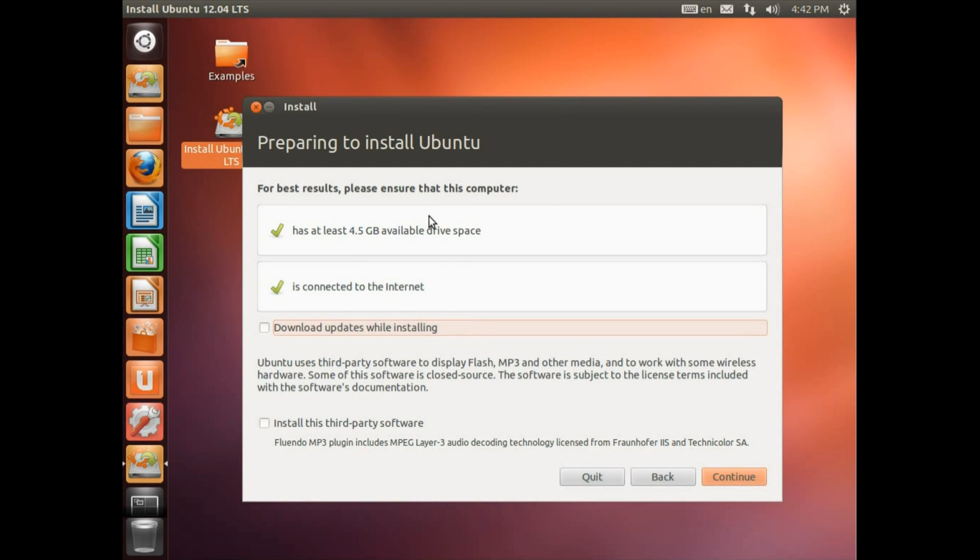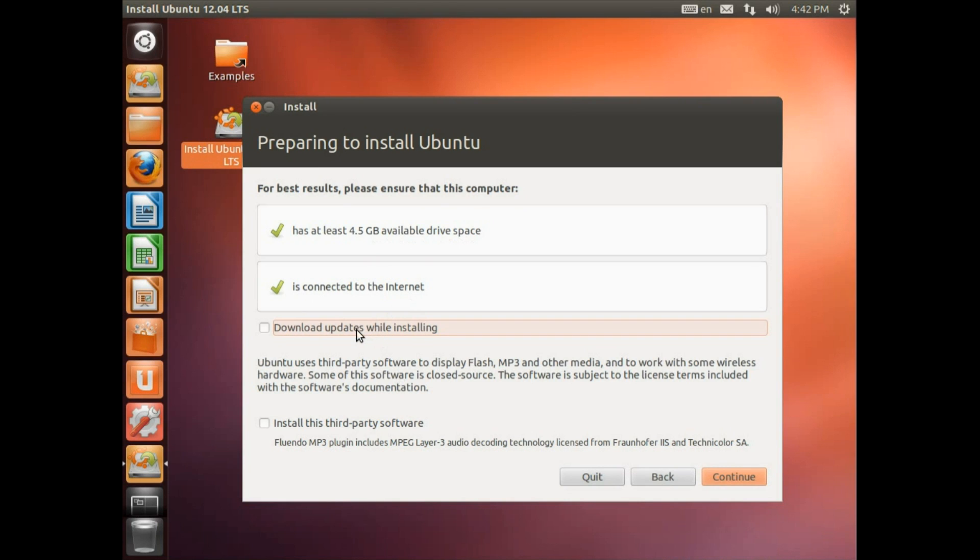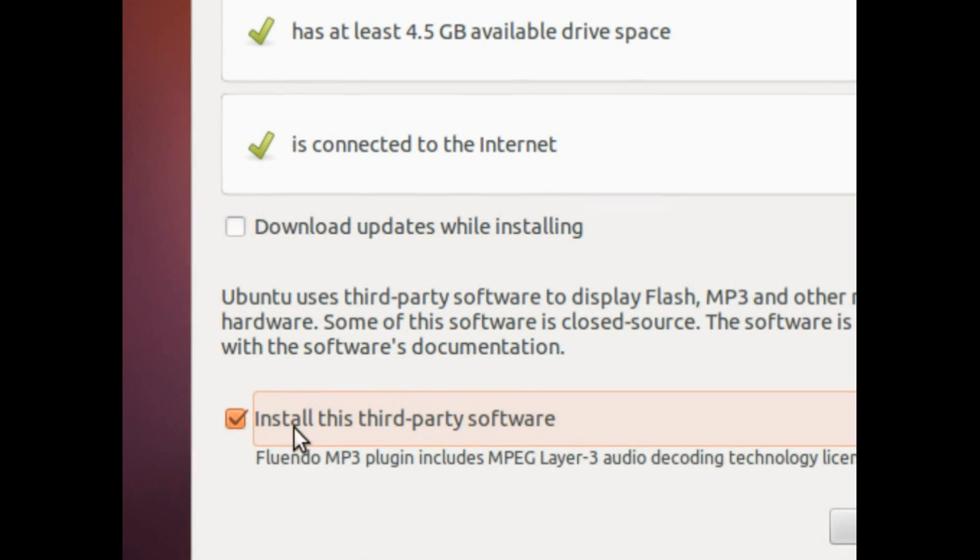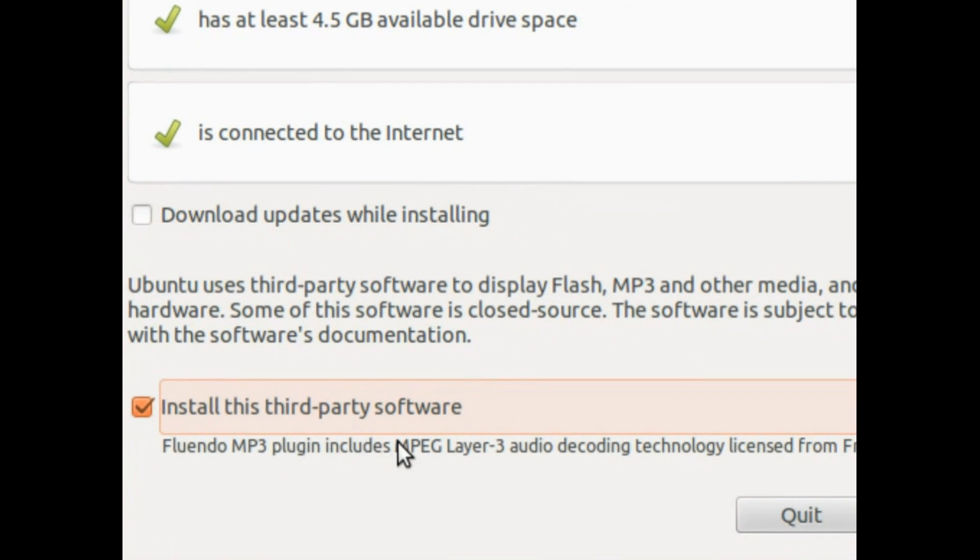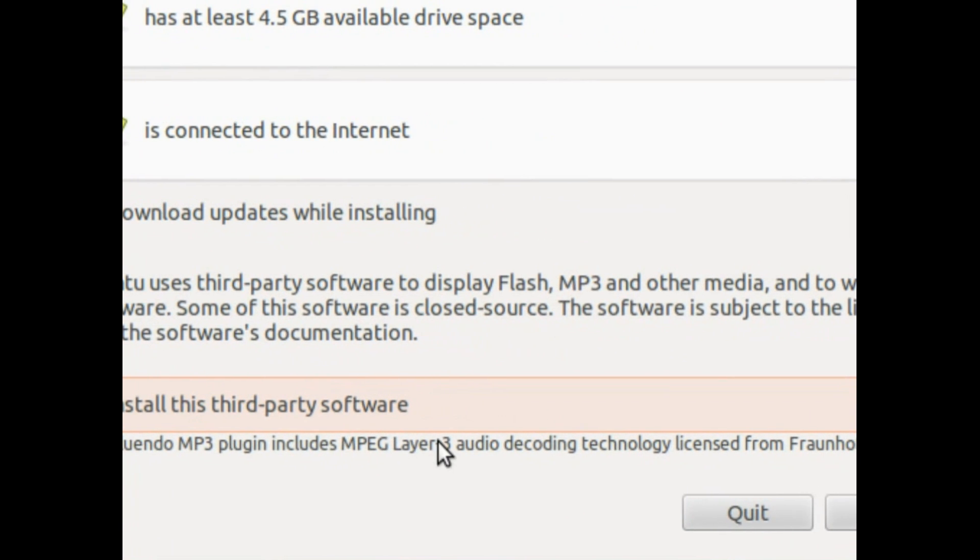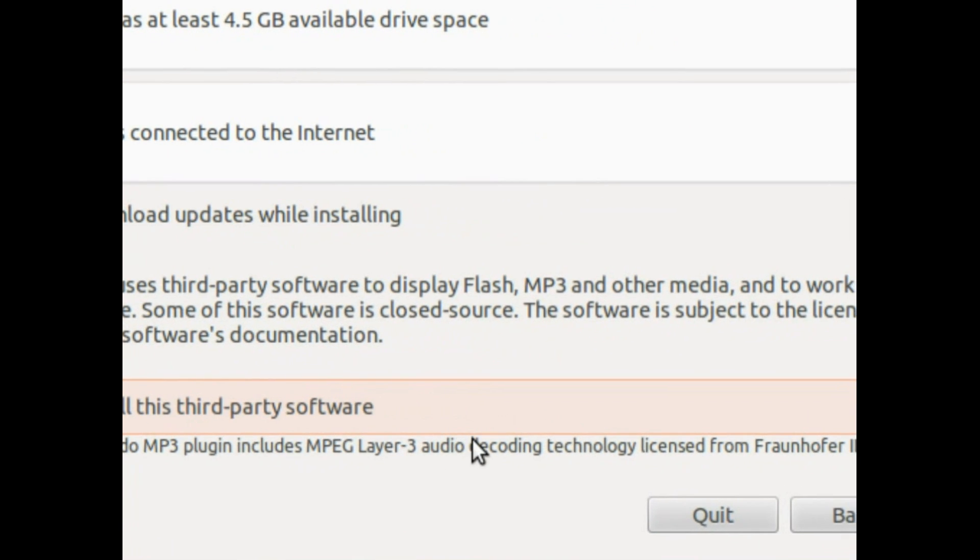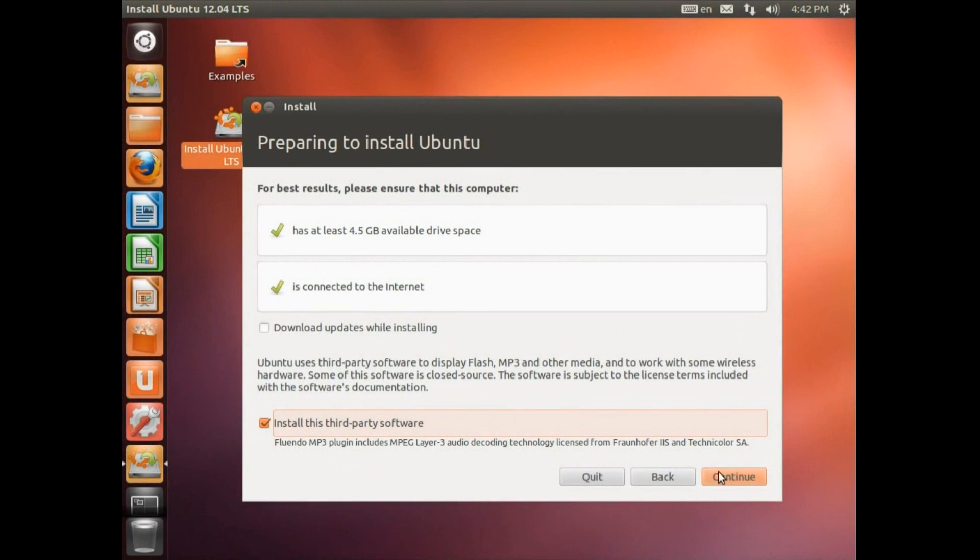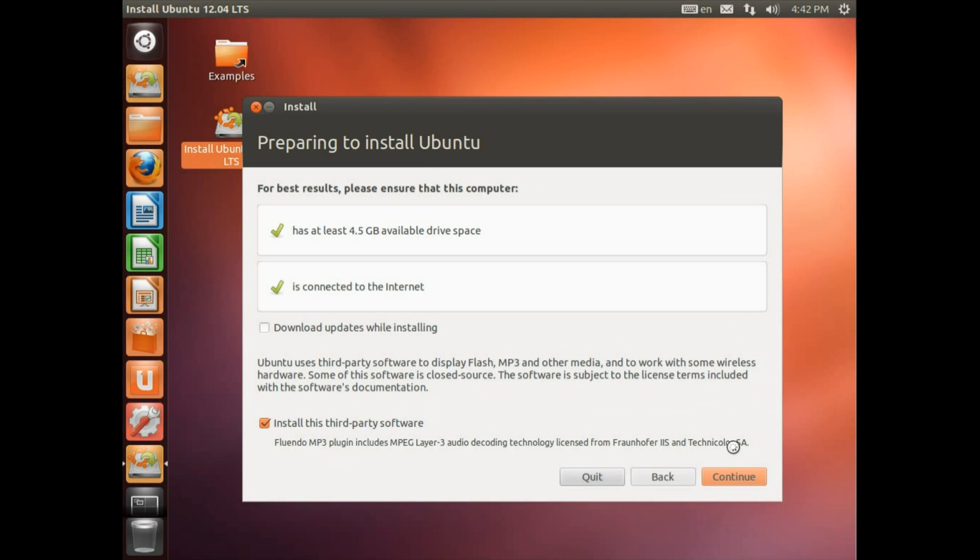So preparing to install Ubuntu. For best results we should ensure we have at least 4.5GB available drive space. Check. We are connected to the internet. Check. Now download updates while installing. I don't tend to do that. But you should go for this option here for installing third party software. So that will install the MP3 audio decoder and MP4 video decoder, as well as a few other bits like Flash for playing YouTube videos. So click continue.